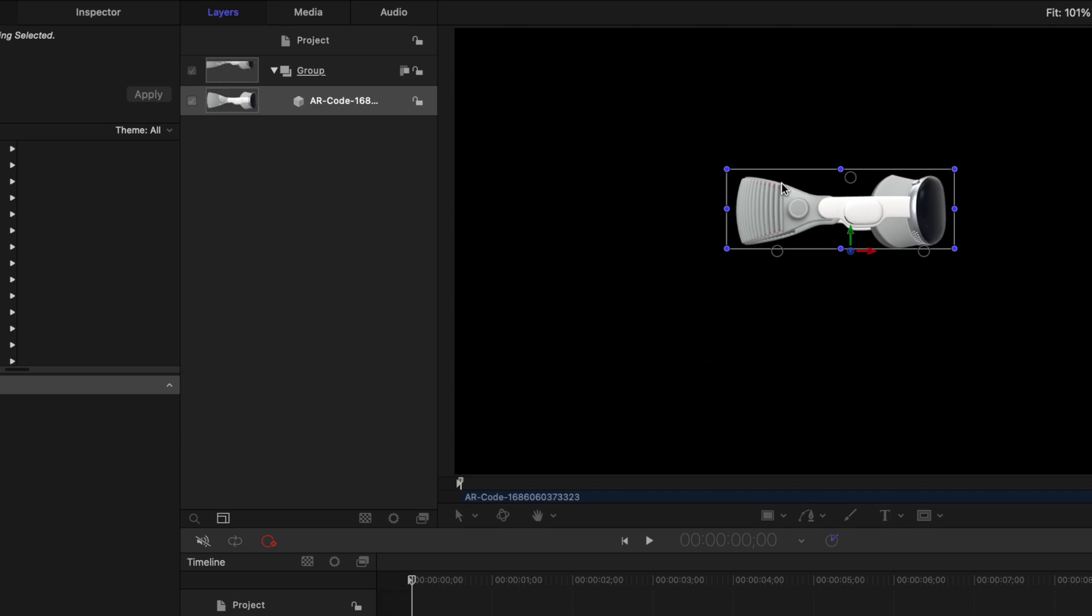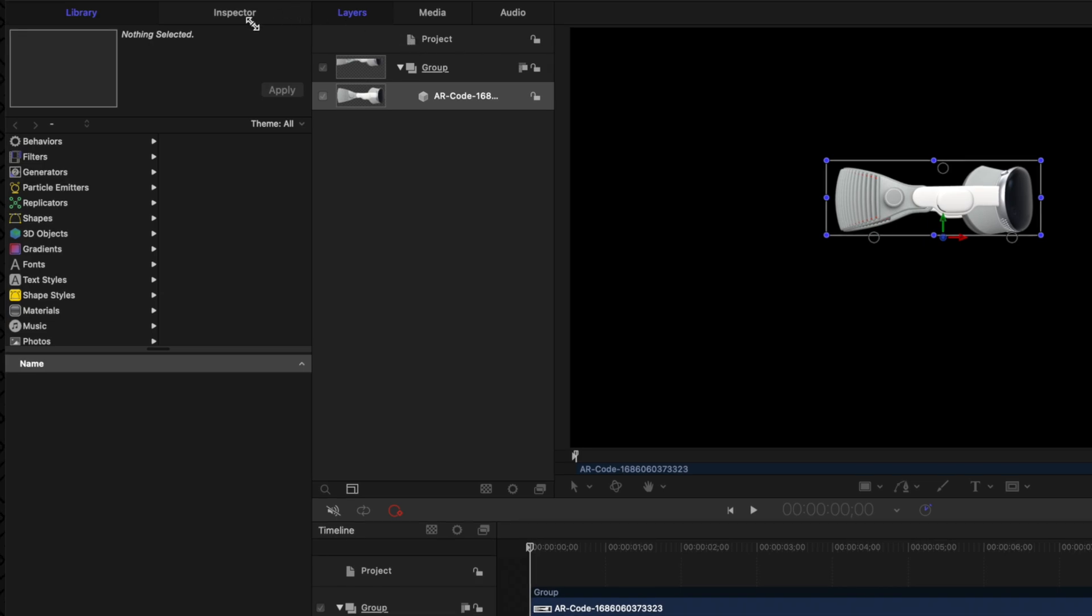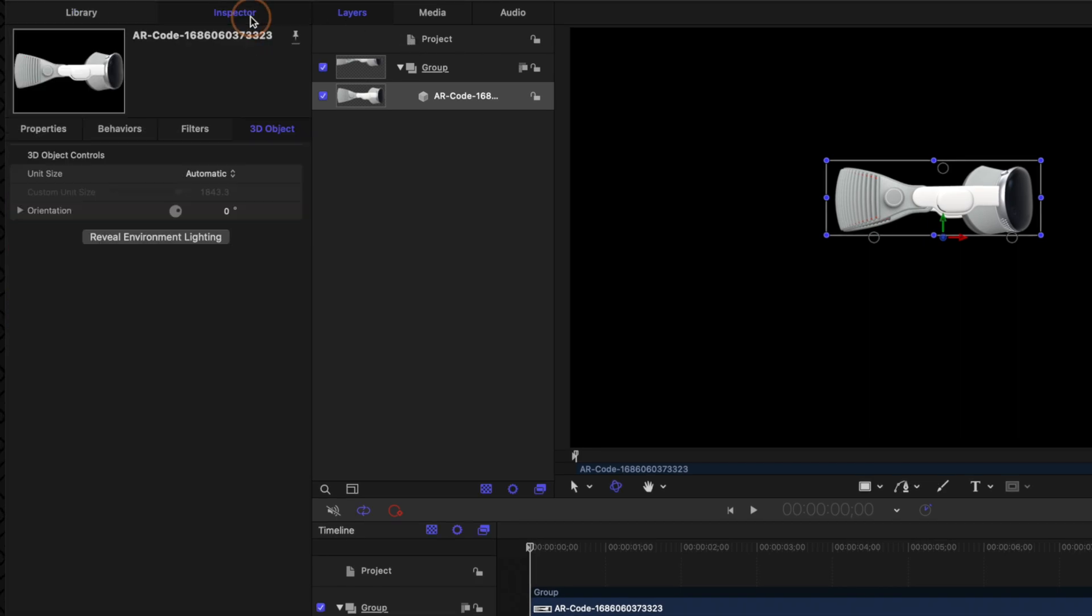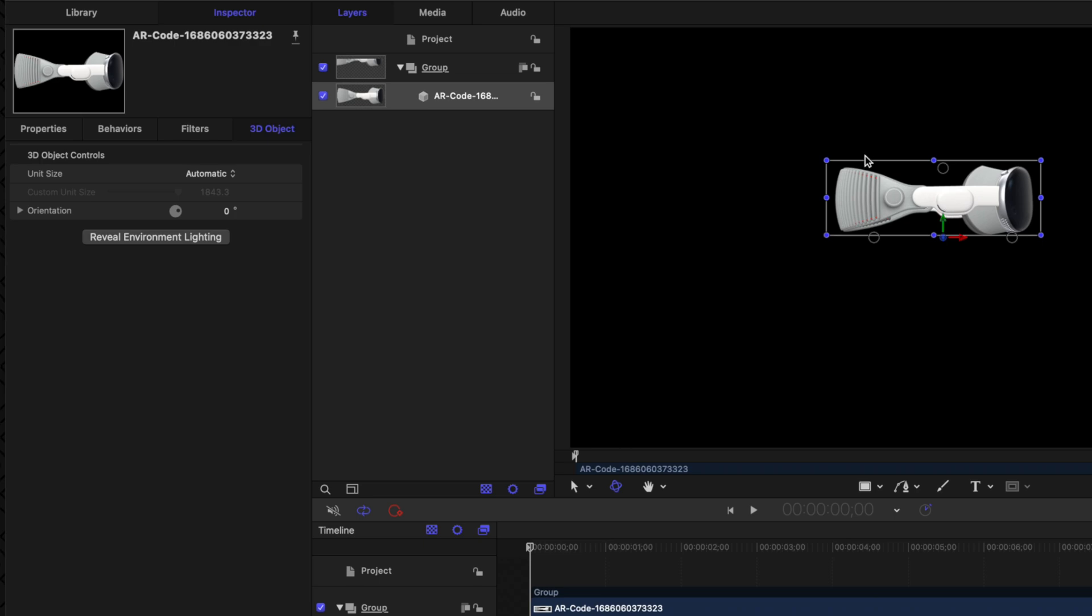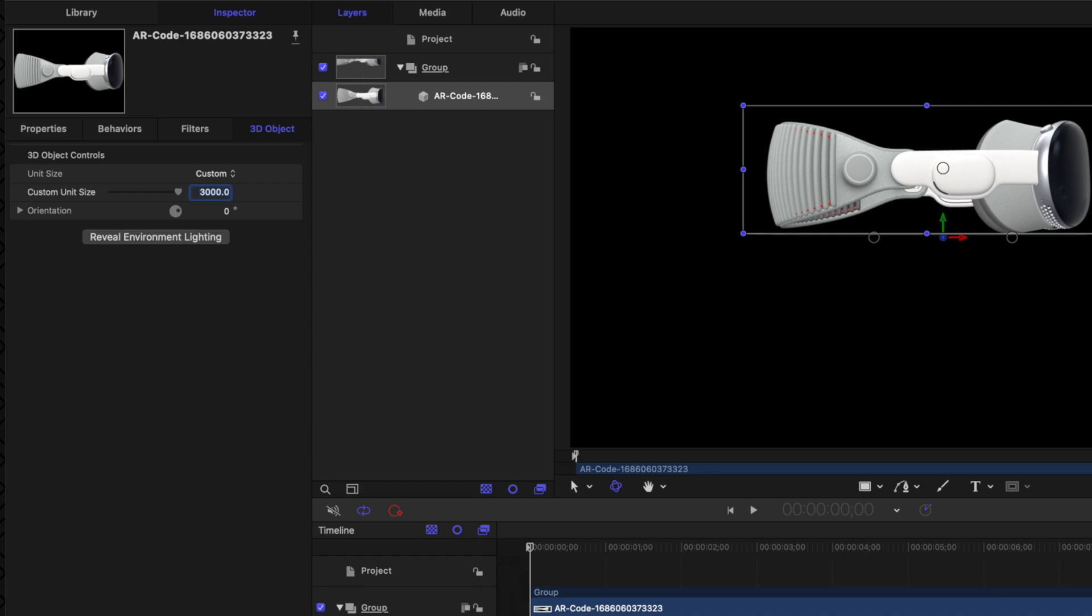When it first imports, it's going to be on its side just like so. Let's go ahead and take a look in our inspector to get the settings exactly as we want them. Firstly, you'll see that the unit size is set to automatic, so it's going to automatically scale up this model to what it thinks is best for the project. However, I don't really like the scale that it is set as. So let's go ahead and change it from automatic over to custom, and then I'm just going to type in a value of 3,000 for this particular model.